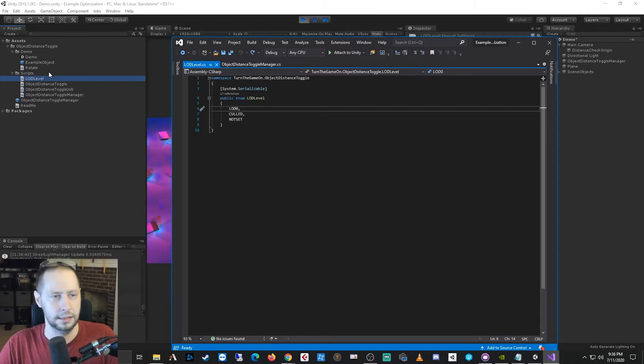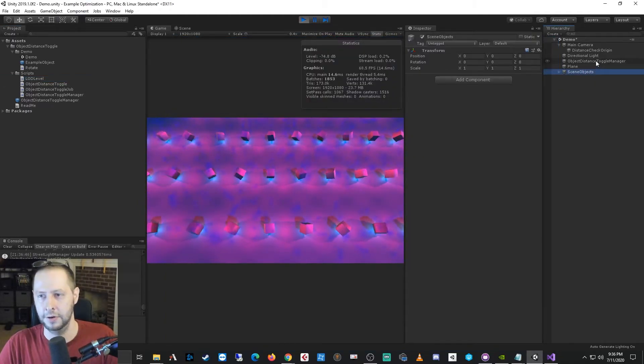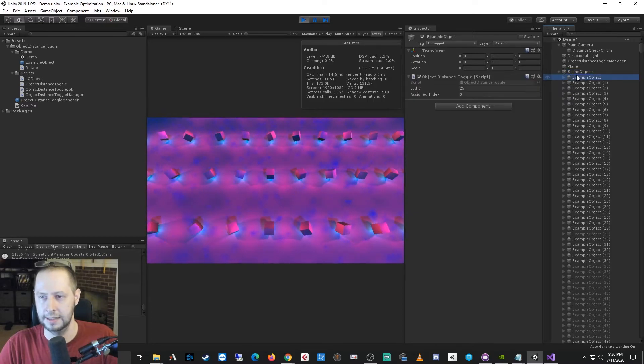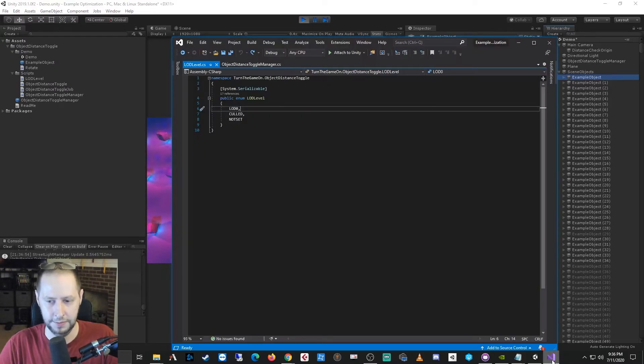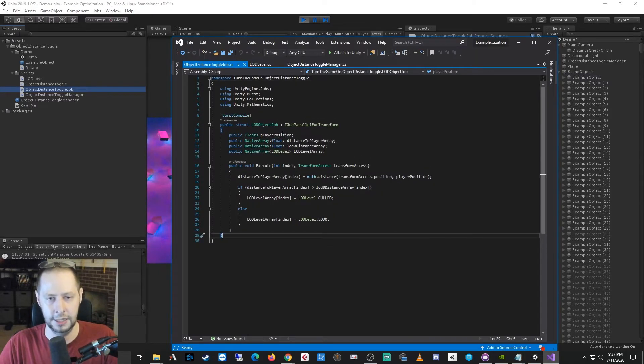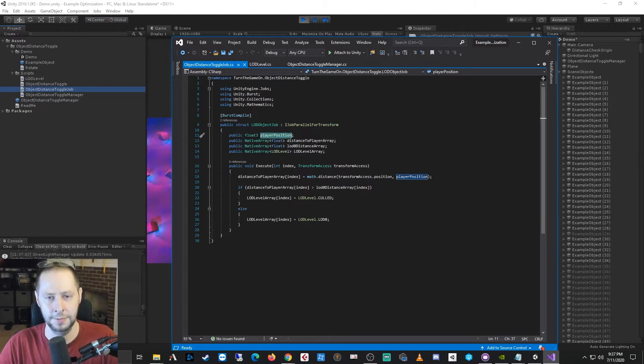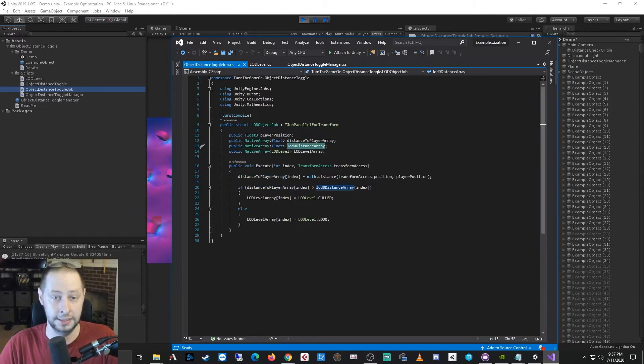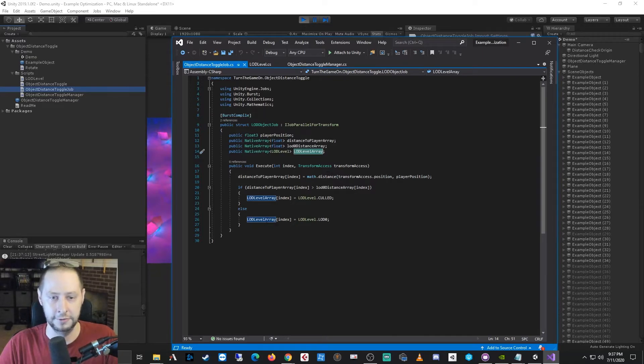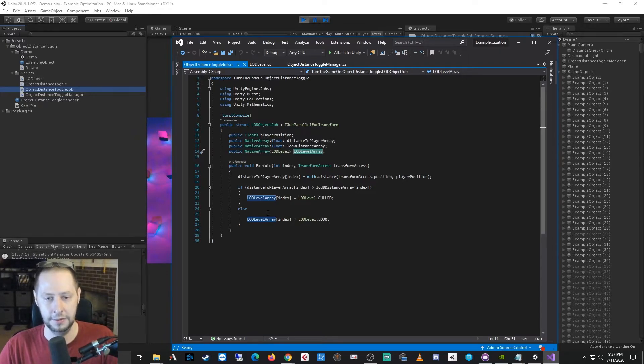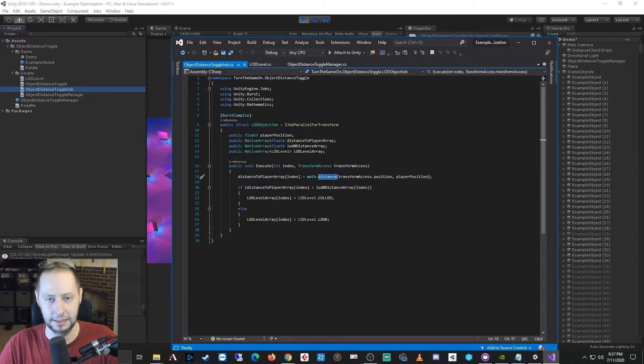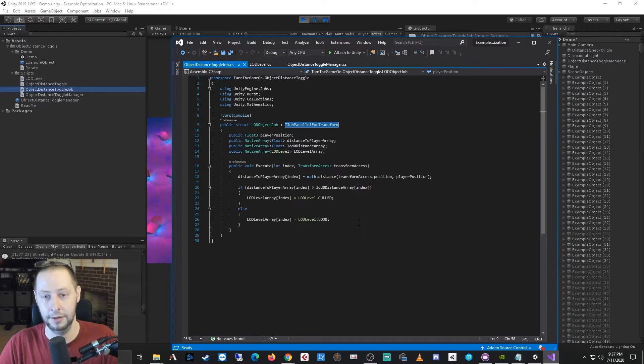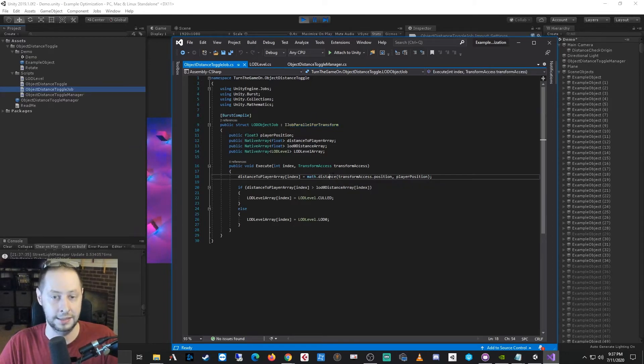And then inside of your actual objects, you can add those LOD distance values. And if we go back to the scripts, let's take a look at the job that's actually being processed. So the job is basically just passed the player position, the distance to the player array, the LOD zero distance, and the LOD level array, which is basically what's used inside of the manager to determine what level of LOD should be used. And really all we're doing is we're doing a very simple distance check, and it's an IJobParallelForTransform.